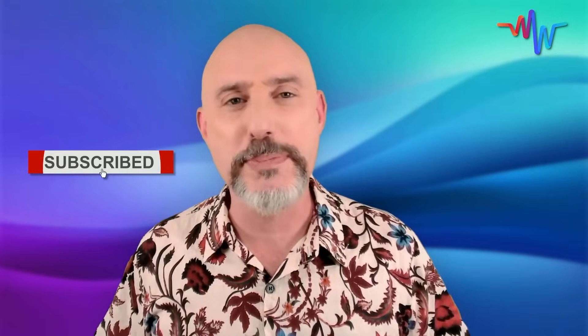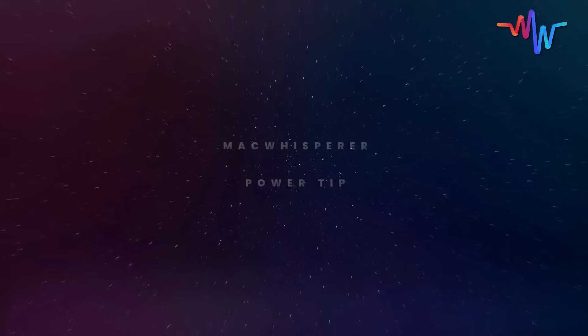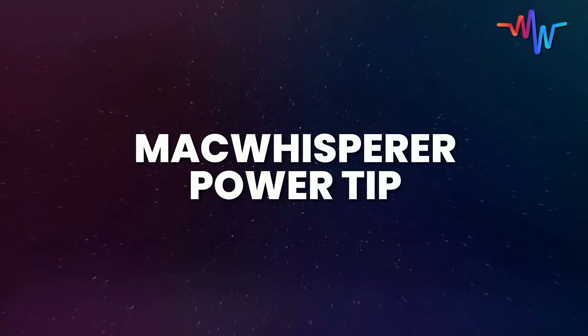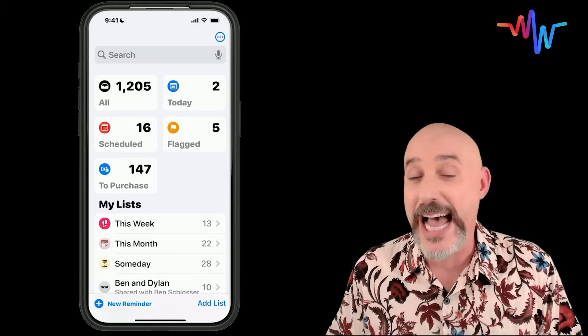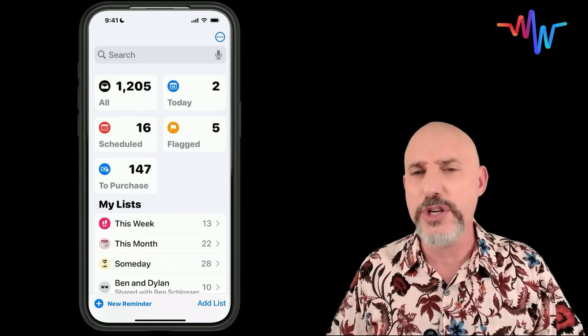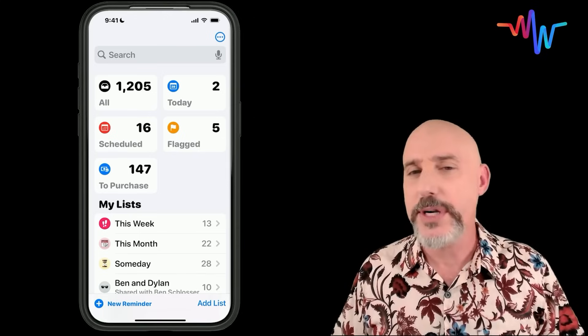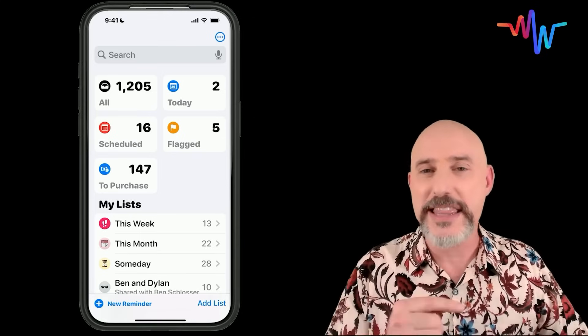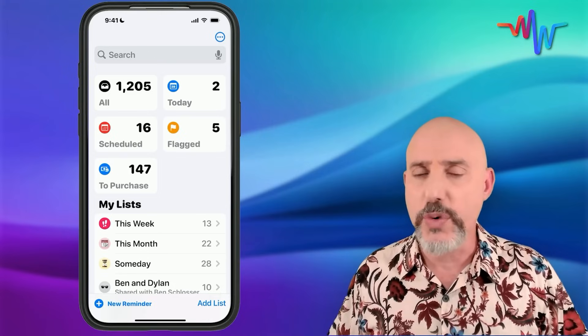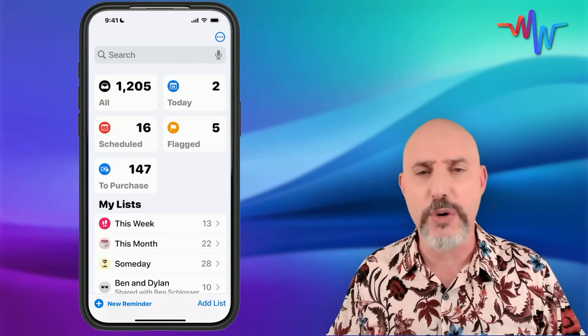I love to hear from you all and I'll always respond to every one of your messages. If you haven't subscribed to my channel yet, go ahead and hit that subscription button and the notification bell so you're always alerted when I drop new content. And now let's get into the Mac Whisperer power tip. Reminders is a super powerful app, and my power tip is all about how to quickly add things to your separate lists. The first thing to know is that Siri was made for Reminders.